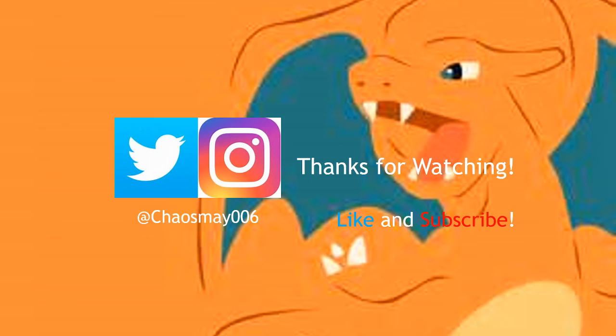So again, thank you so much for watching all the way through this video, and that's all I have for you today. Hopefully I see you in the future, but for now I am chaosmay006 signing off. Burn it up!